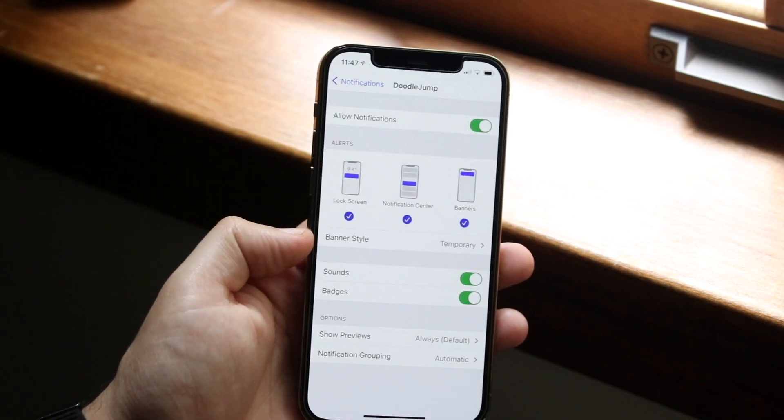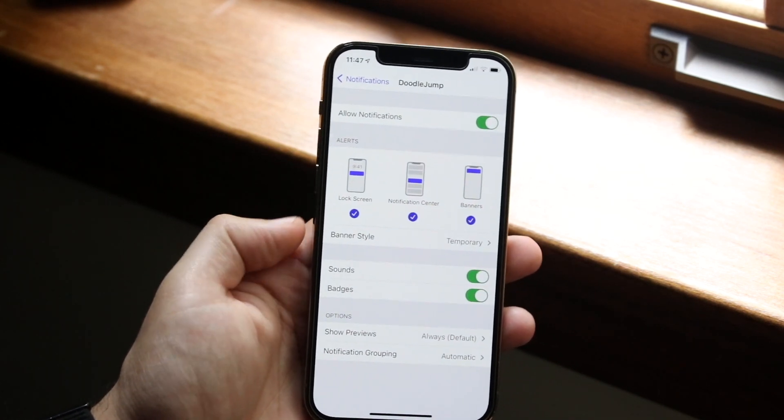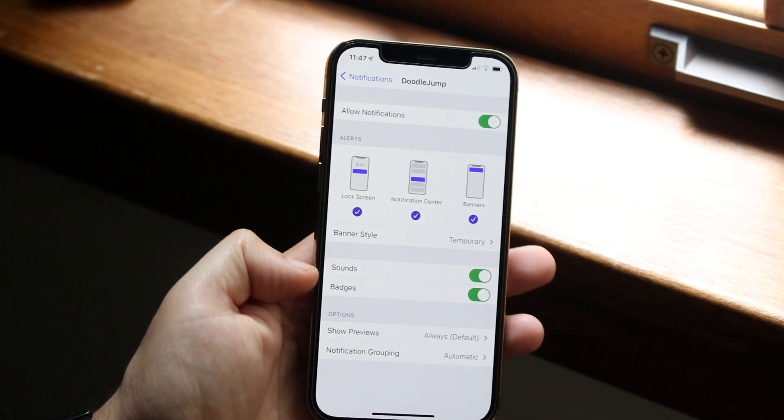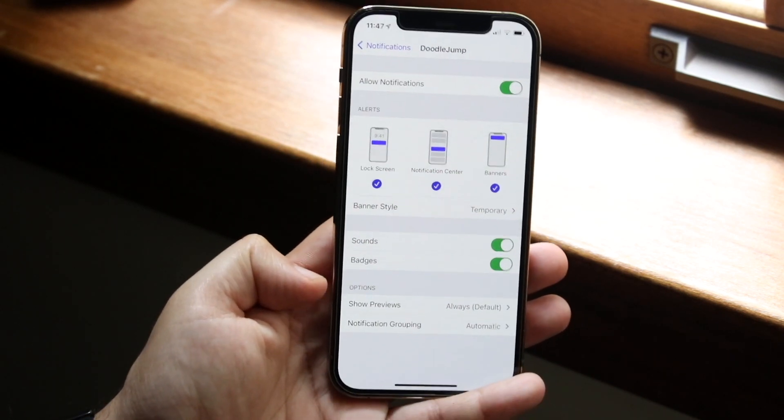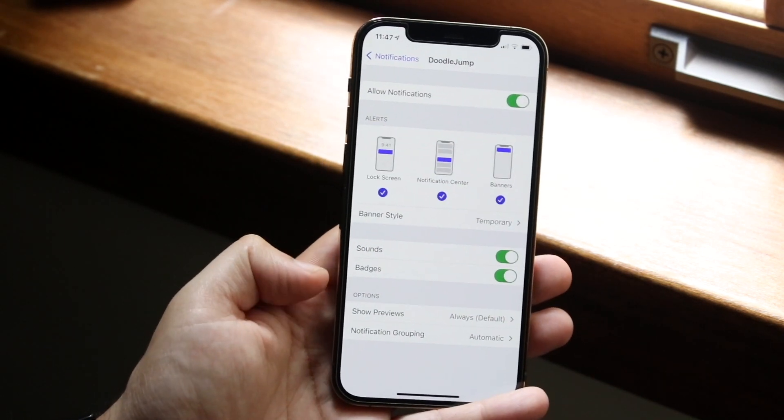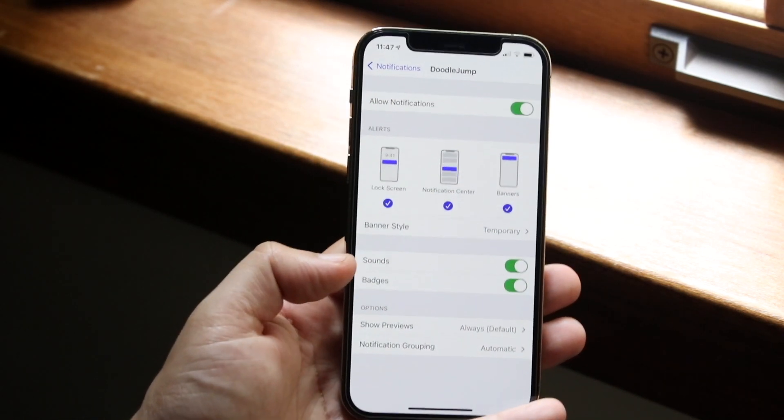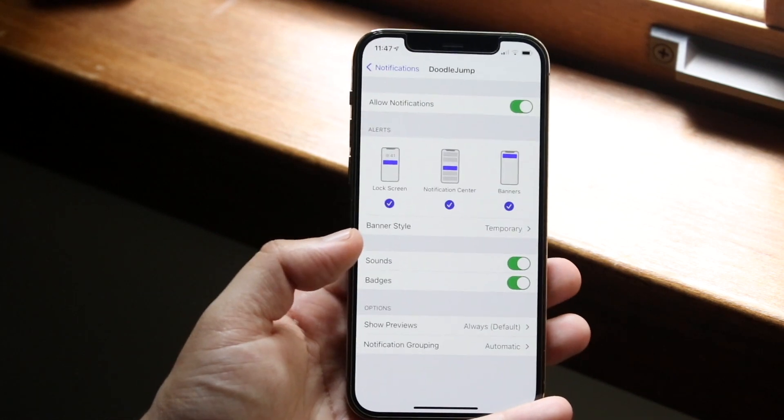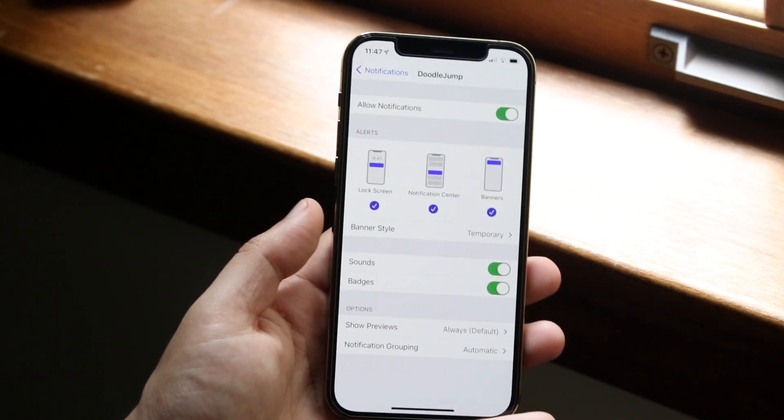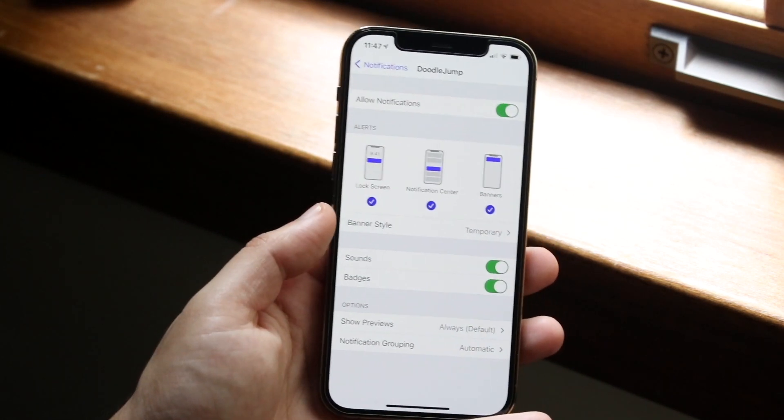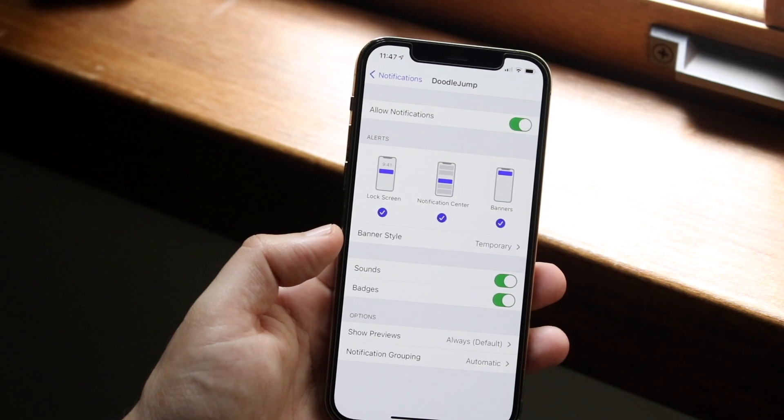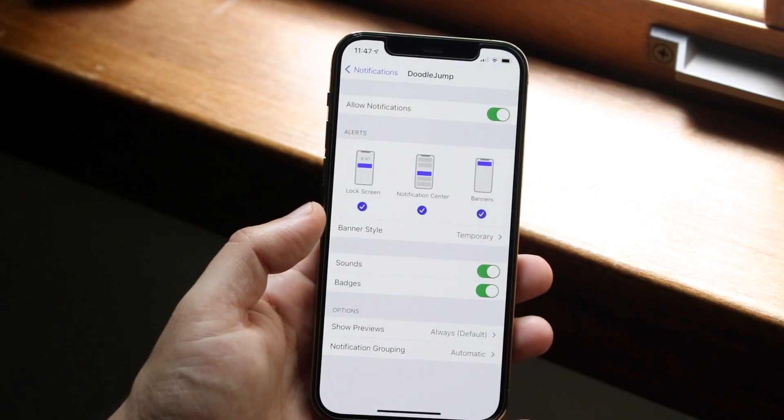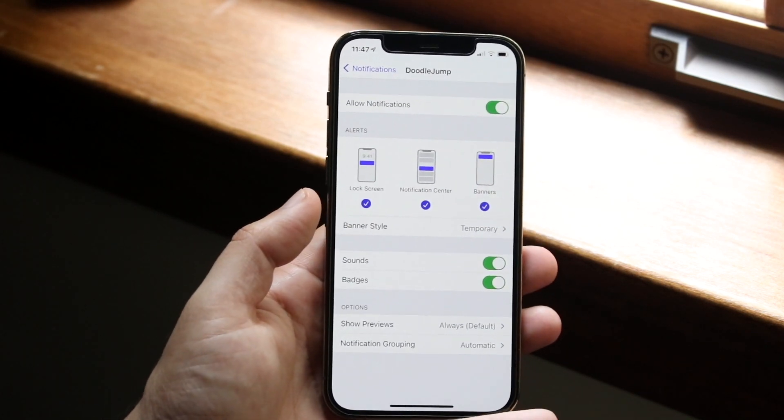You can see banner style, temporary, full, whatever. Sounds and badges, you can enable those. And down here, show previews and notification grouping, you can disable and enable those as well. So those are the main things to fix it if the notifications are not going through.